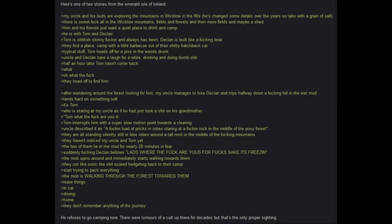Here is one of two stories from the Emerald Isle of Ireland. My uncle and his buddies are exploring the mountains in Wicklow in the 90s. He's changed some details over the years, so take with a grain of salt. There is absolutely nothing at all in the Wicklow mountains. Fields and forests, and then more fields, and maybe a shed. Him and his friends just want a quiet place to drink and camp. He is with Tom and Declan. Tom is a skittish, skinny guy, and always has been. Declan is built like a goddamn bear. They find a place. Camp with a little barbecue out of their crappy hatchback car. Typical stuff. Tom heads off for a piss in the woods drunk. Uncle and Declan have a laugh for a while, drinking and doing dumb stuff. Half an hour later, Tom has not come back.